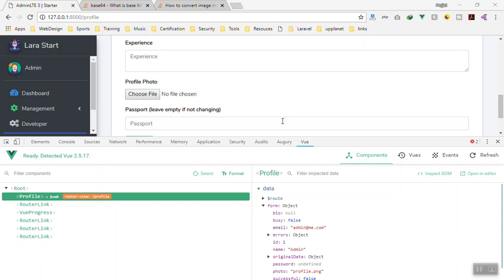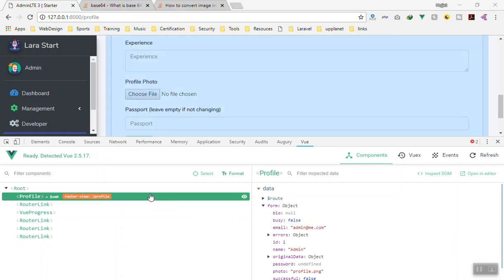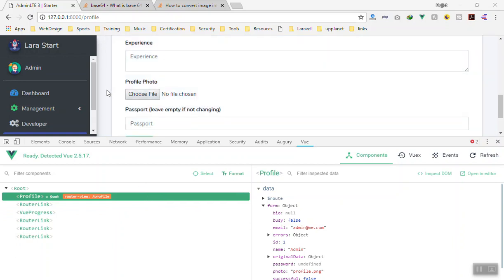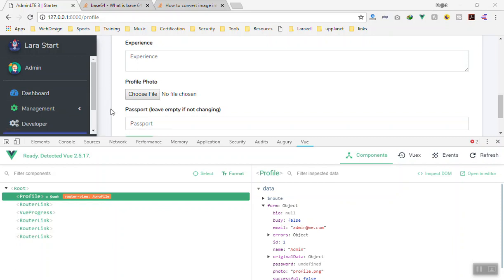Hello and welcome. In this video we are going to learn how we can prepare our file for uploading. When we select the profile image it should use an AJAX request to upload our file. There are different approaches for doing this. In PHP you can give the form a file type like multipart form data, submit it, and the file gets sent to the server.